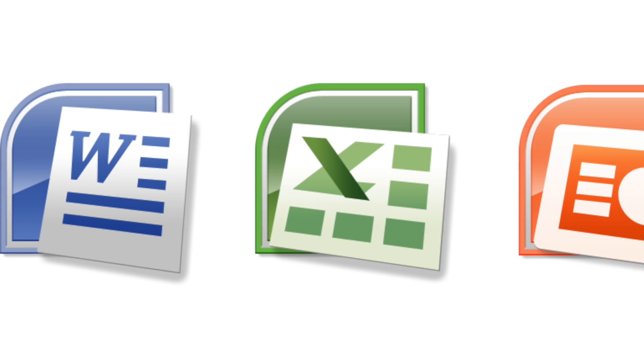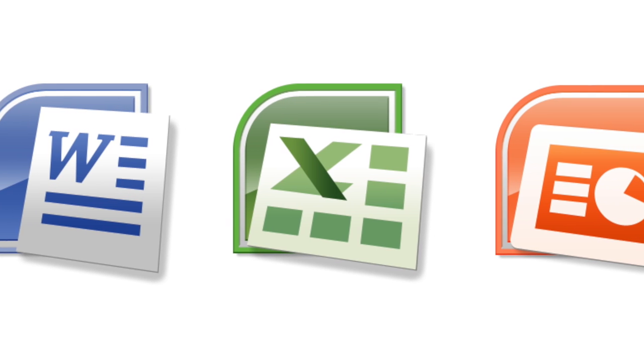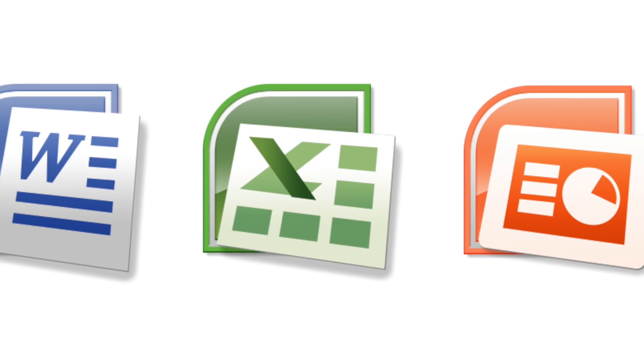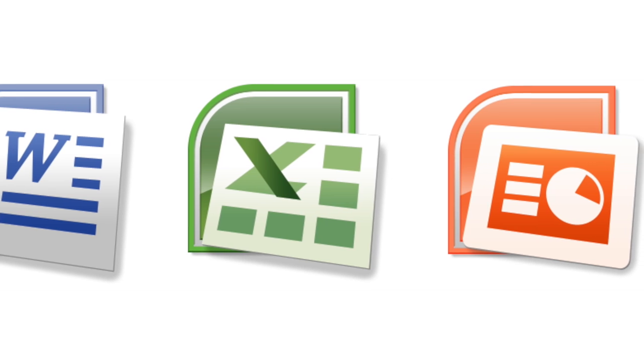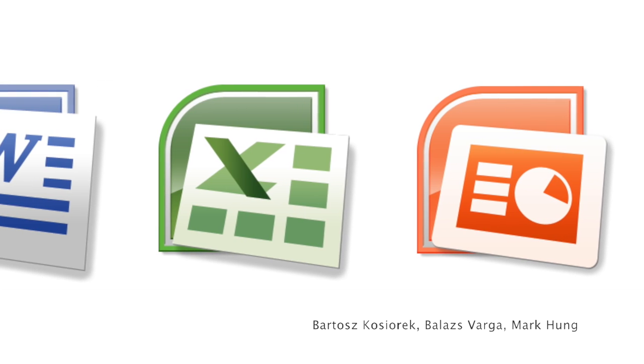Many improvements have been made to OOXML and EMF support, especially for charts and animations for even better compatibility with Microsoft Office documents.